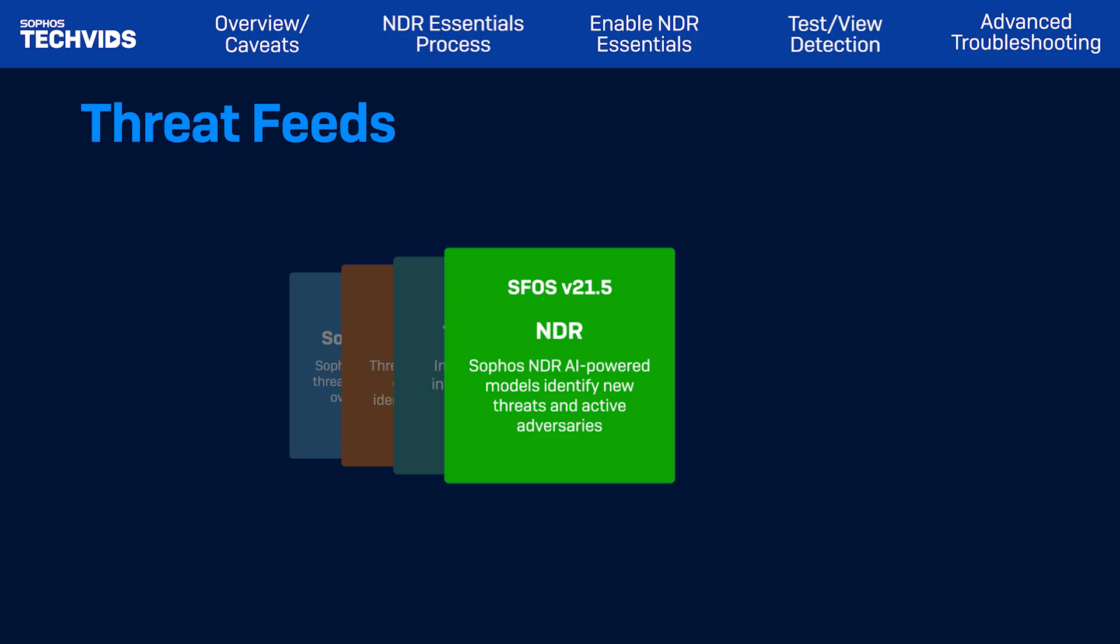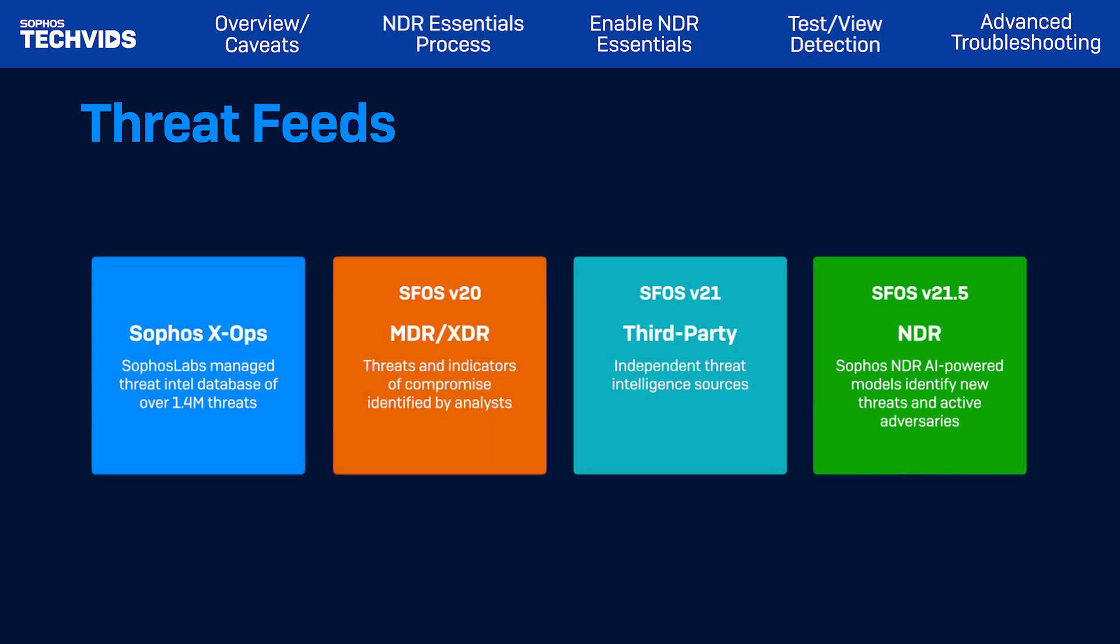NDR Essentials introduces cloud-hosted NDR machine learning models for firewall, which detect network patterns, uncover unknown threats, and identify dynamic domains without impacting firewall performance.